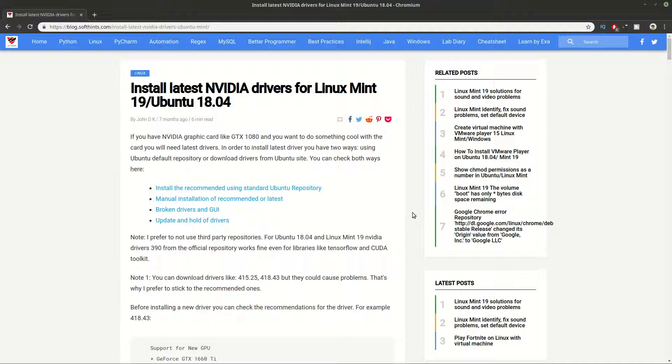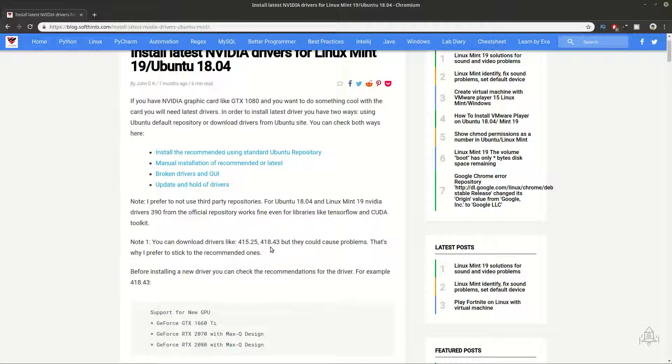Hi guys, one more video about Nvidia drivers and Linux Mint and Ubuntu. In the previous video we saw how to install the latest recommended driver and how to deal with some typical problems. Finally we saw some very useful commands when you have problems related to video and audio for Linux Mint and Ubuntu. In this video we can see some other problems and how to fix them in more details.